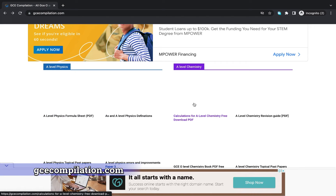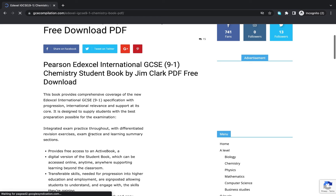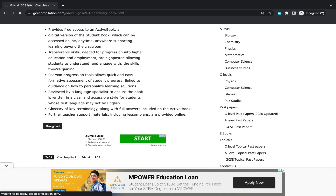The second website is gcecompilation.com, where you can find various books on GCE. Assuming I want the first book, I tap on it and tap on download. All I need is my PDF reader and I can start reading.